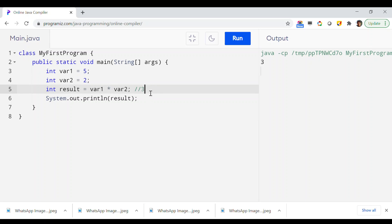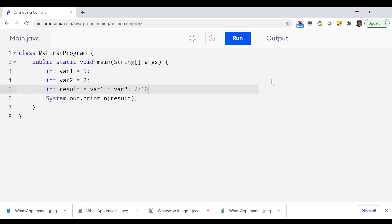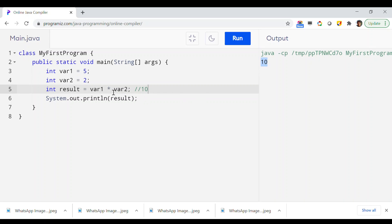The same way you can try the multiplication operator, which means it is supposed to print 5 times 2, that is 10. Everything is working as per normal mathematics, and I'm pretty sure that until this point you are comfortable because everything is the same as your previous mathematics background.